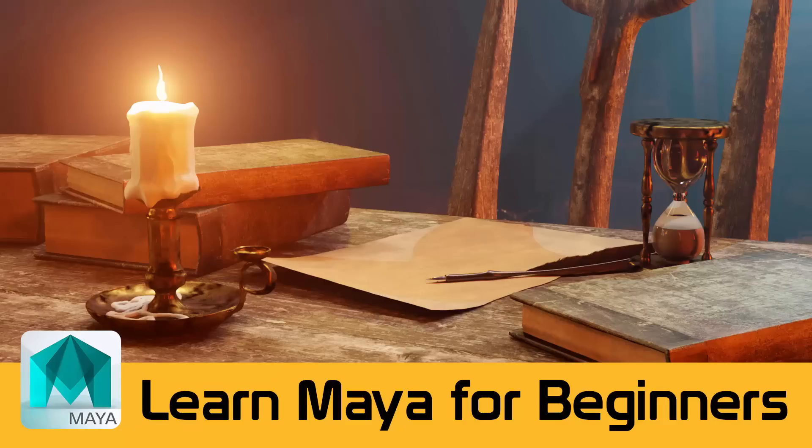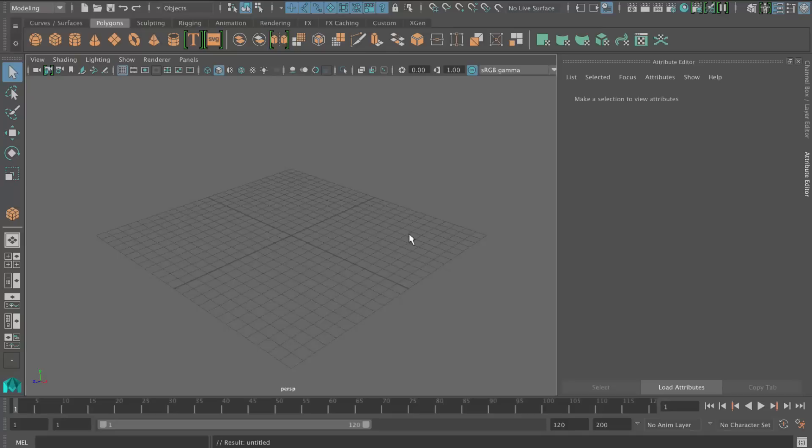Hi everyone, this is a free lecture from my course, Learn Maya, A Beginner's Guide to Creating Realistic Scenes. You can get the full 14-hour course for only $10 if you follow the link in the description. Hope you enjoy.